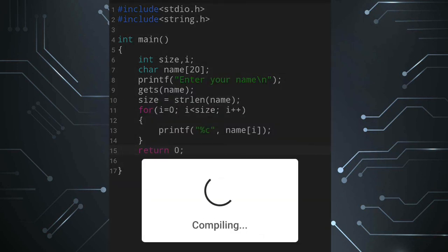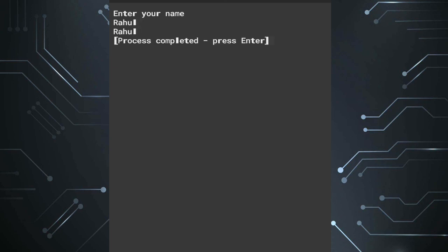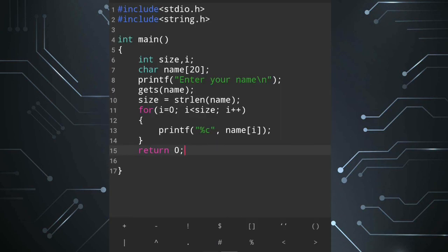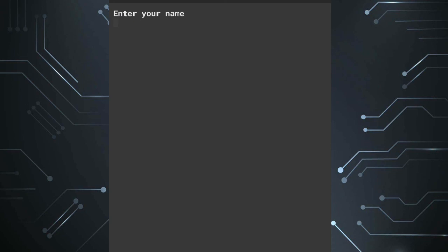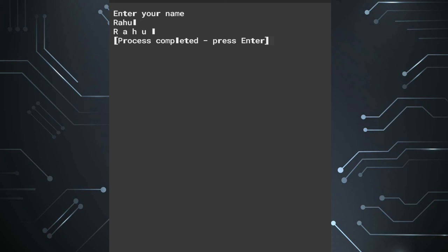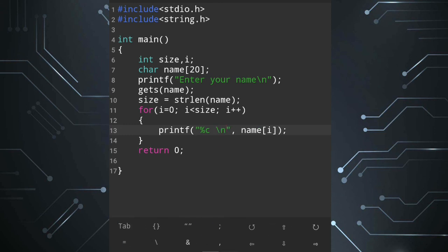So let's run the program. Enter your name — I type 'Ram'. The output comes as one character per line, same as input. I add a space with %c and a space, then run again. Enter your name: 'Ral'. The output shows each character with a space. I add a newline \n to put each character on a new line.